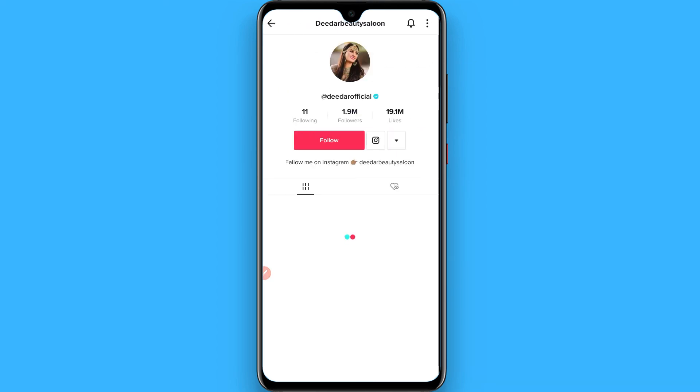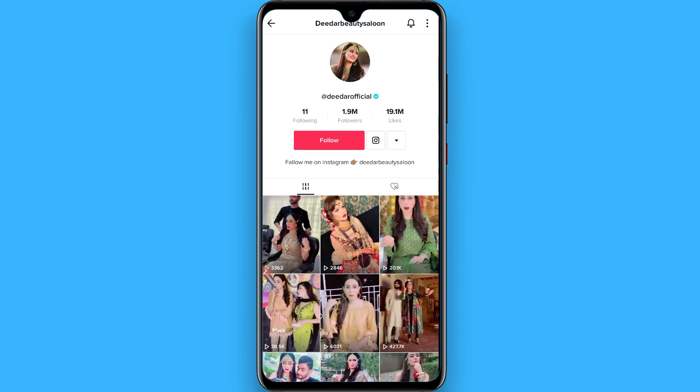Once you click Unblock, the person will be unblocked and you can see their content on TikTok. Hope this video was helpful. See you next time, thank you.